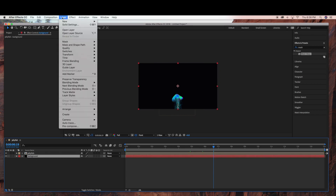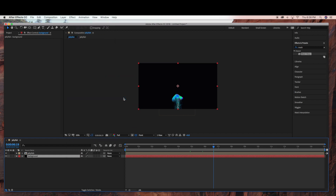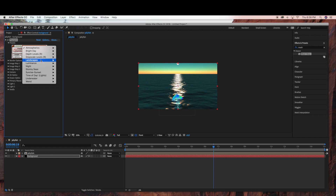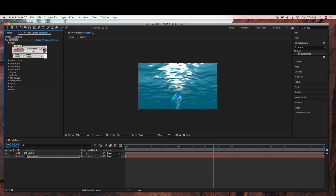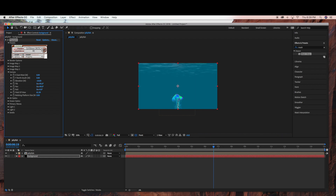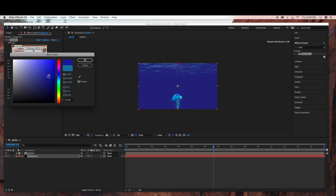Now we're just going to add — this is optional — but if you have Tsunami, I'm going to add Red Giant Tsunami. Click Underwater, Caribbean, and click Go. Then under Camera, I'm going to change the Tilt to 95. And then under Ocean Optics, I'm going to change the color to a darker blue.